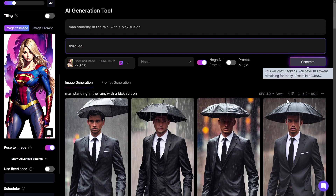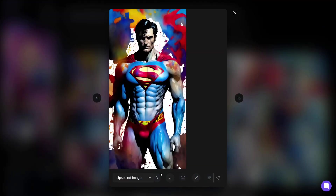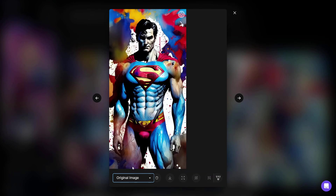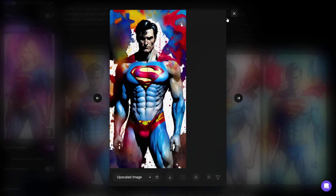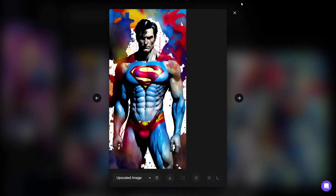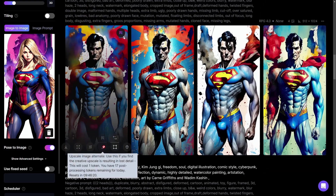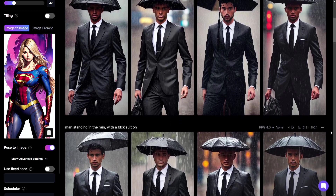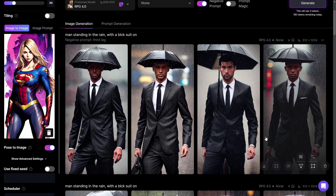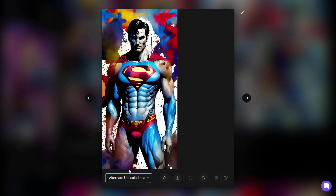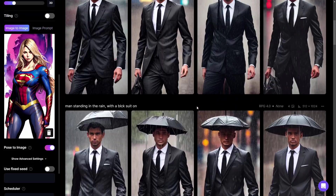With 'third leg' excluded in the negative prompt, the superman is upscaled. The original image has a bit more detail but the upscale makes it smoother. If too many details are lost, you can click 'Upscale Image Alternative' to upscale again with an alternative variant. Looking at the result, the third leg is now gone and the head looks better. The pose is clearly the same as the reference and the final upscaled image has noticeably more detail.